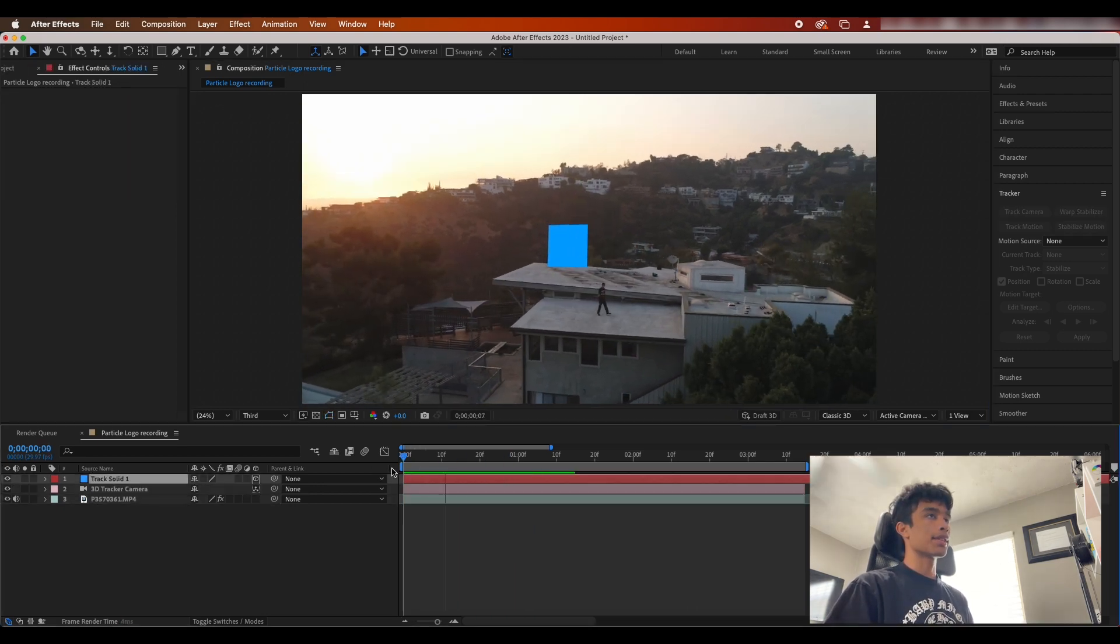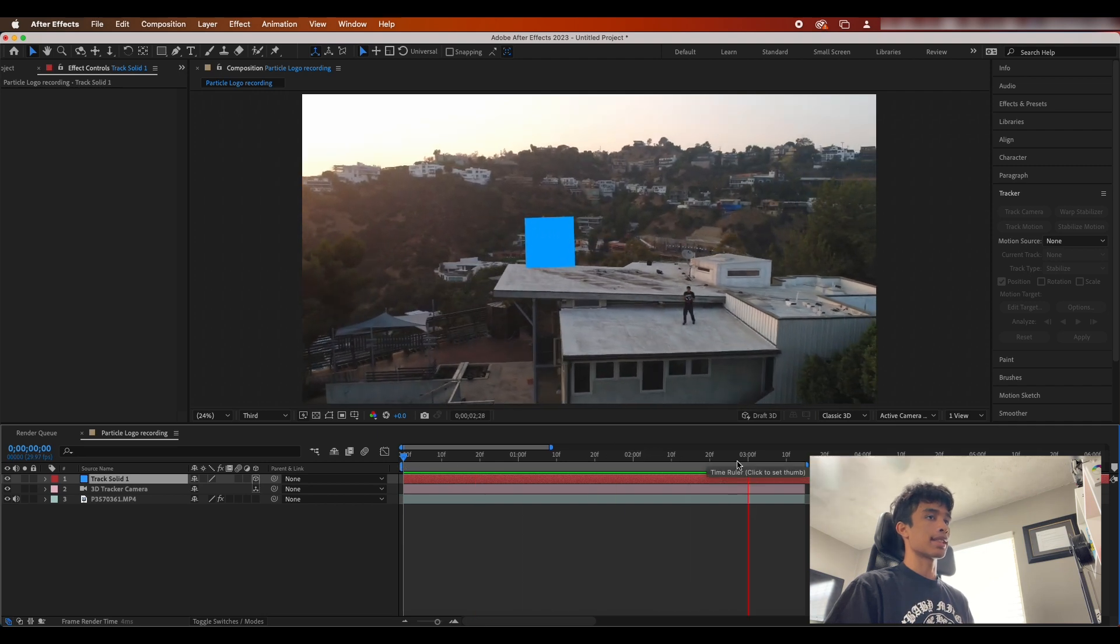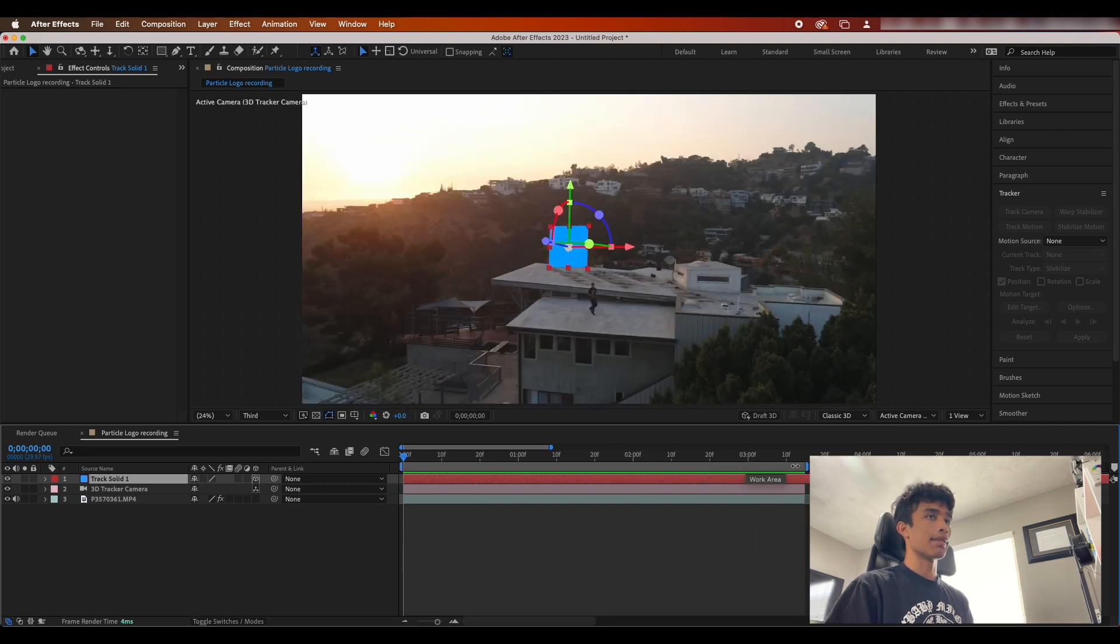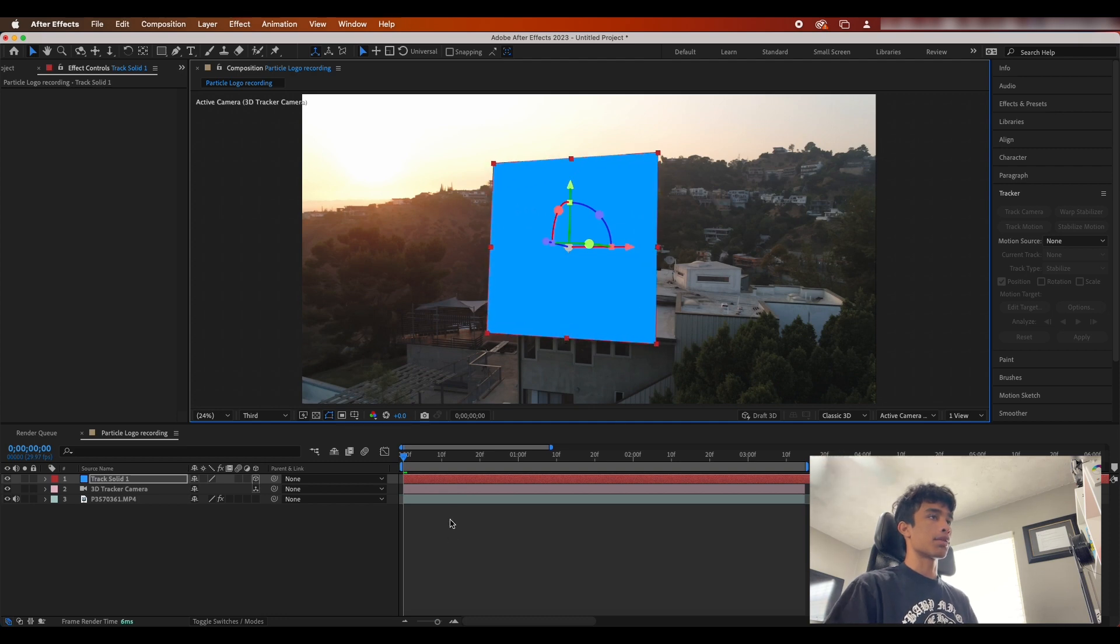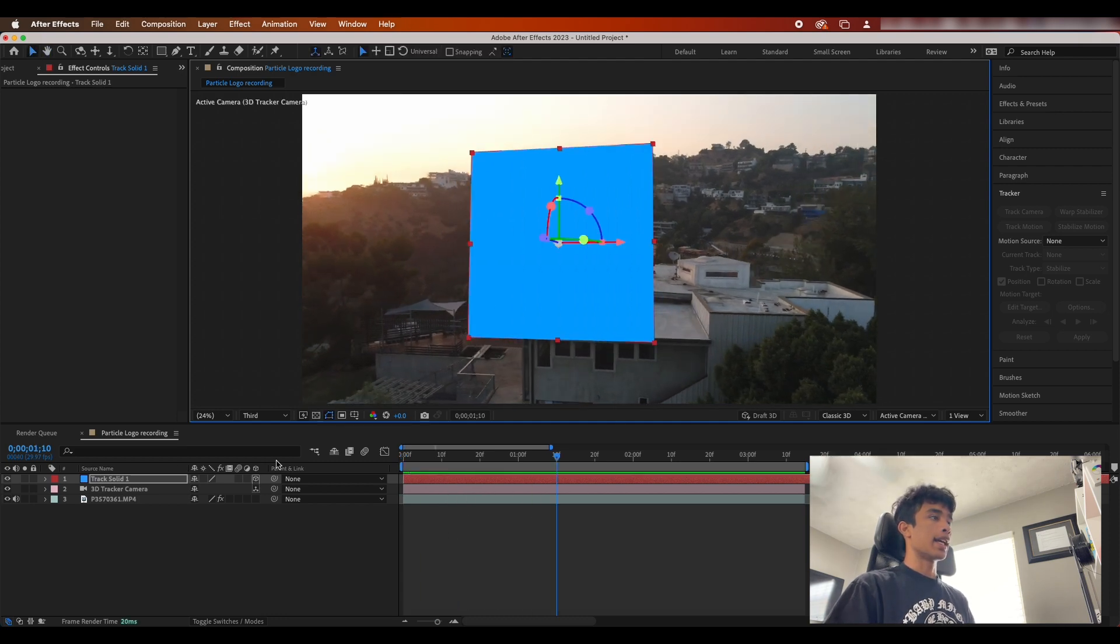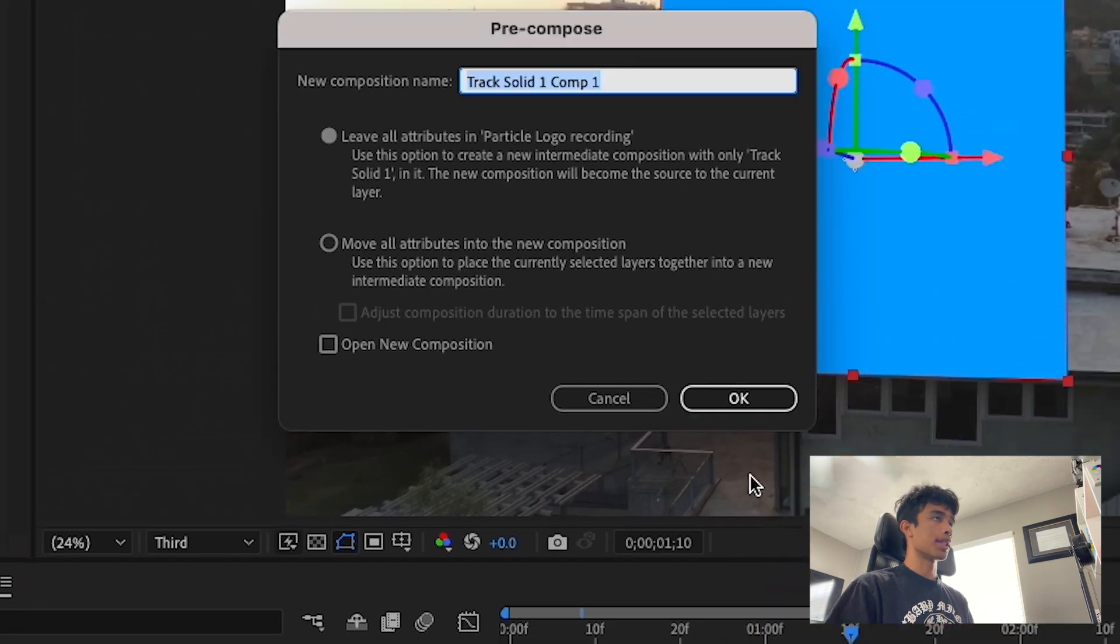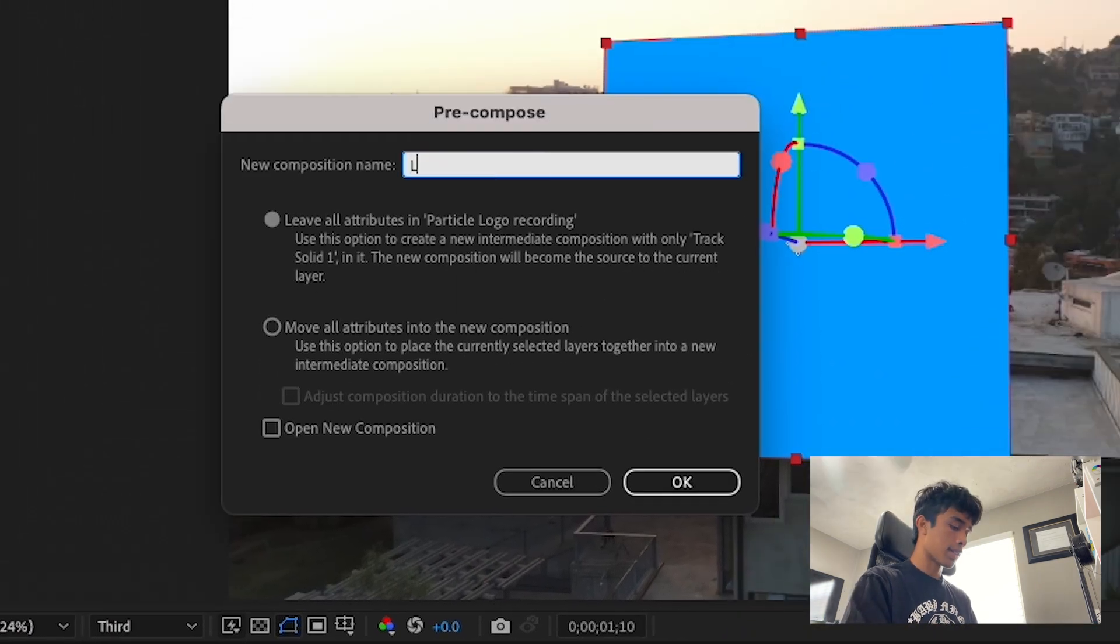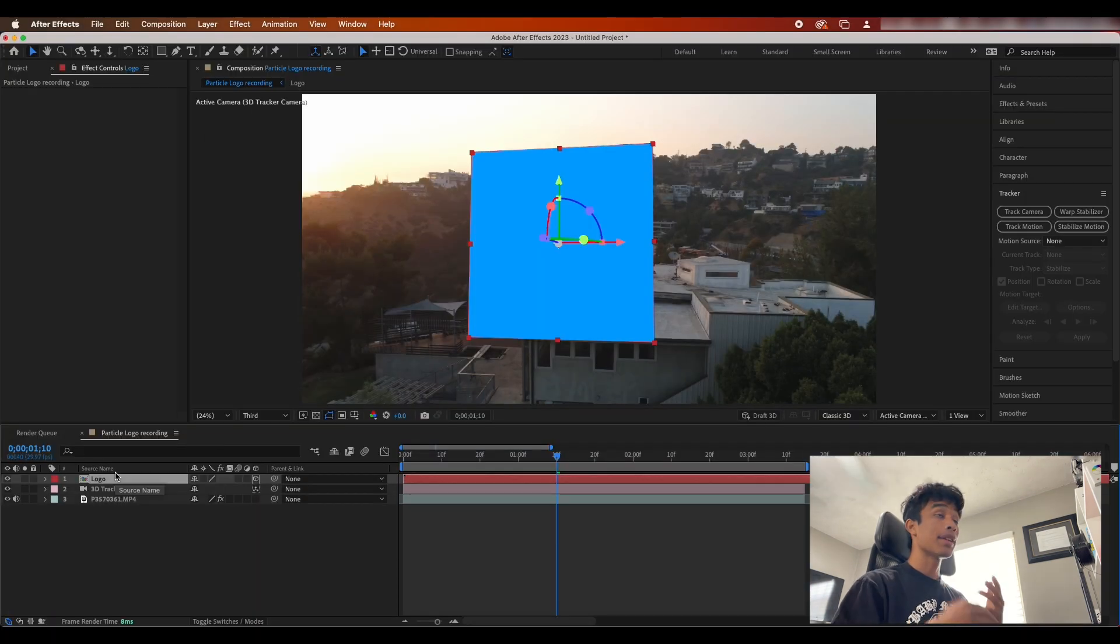So once you play this out you can see that this blue solid is tracked to the chimney and it looks as if it's actually in the video. What we're gonna do is we're just gonna hold shift and scale up this square so that it's like really big now. And now what we're gonna do is we're gonna right-click this solid and we are going to pre-compose it.